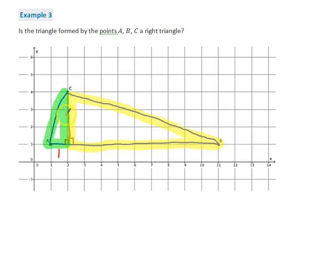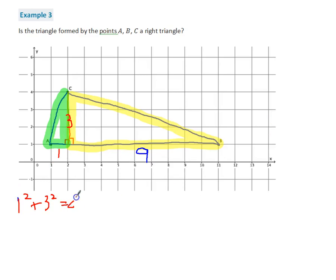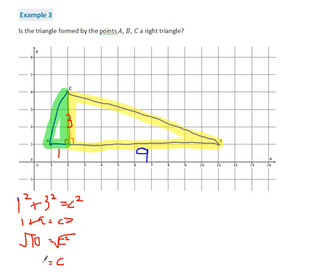I know that this side is 2 and this side is 3. So for the first triangle, it's going to be 1 squared plus 3 squared equals C squared, giving me 1 plus 9 equals C squared, so 10 equals C squared. Taking the square root of both sides, C equals the square root of 10. The square root of 10 is about 3.2. So I'll leave this as the square root of 10, which is approximately 3.2.